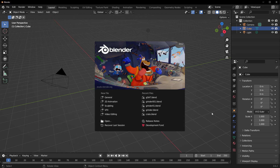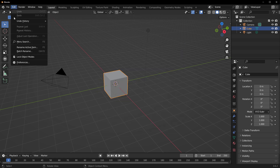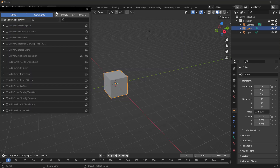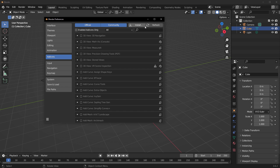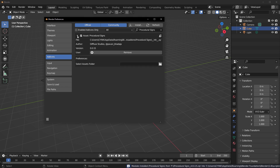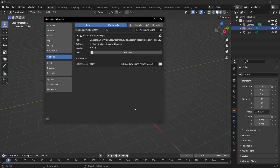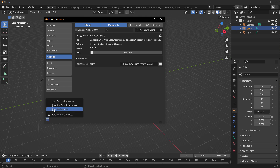Getting started is super easy. First, go to Edit, then Preferences, then the Add-on section, and install the Procedural Sign. Once installed, expand the Procedural Sign, go to the Preferences section, go to Select Asset Folder, and select the unzipped procedural asset sign folder that comes with the add-on once you purchase it.